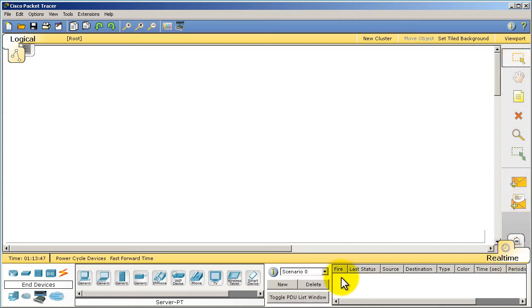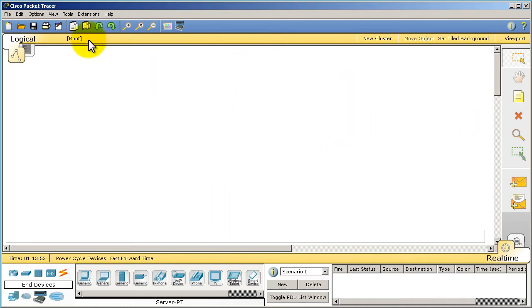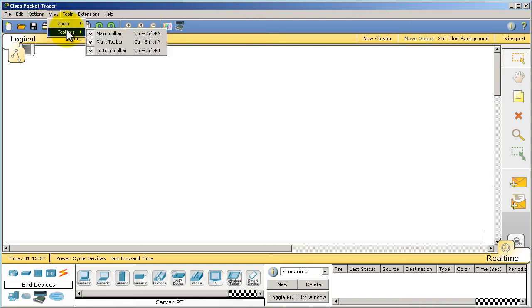Usually I don't mess with this stuff and actually what I do is I turn them off to give myself more space to see things. So the way you do that is you go up to here, go to View, Toolbars.